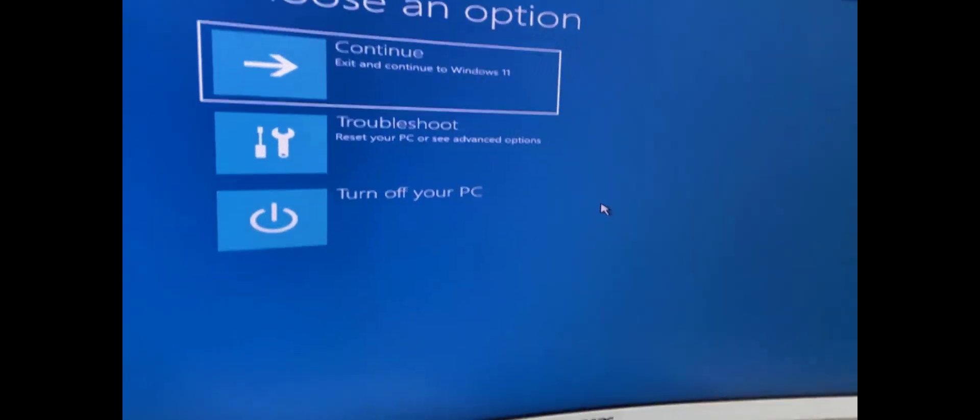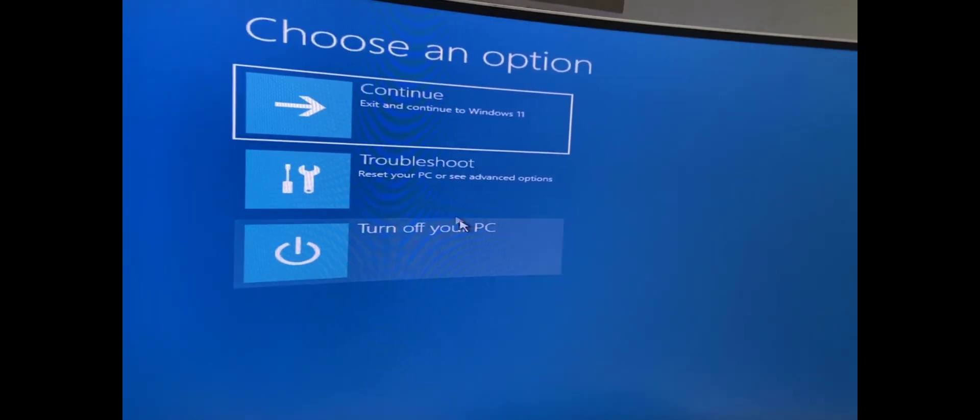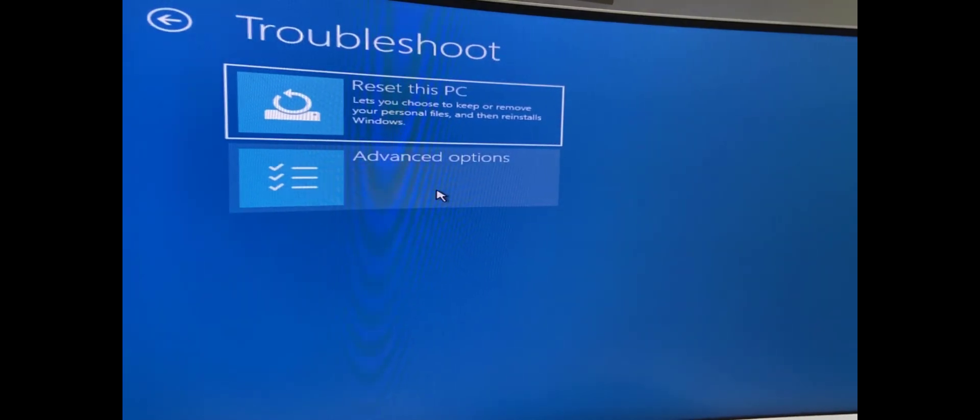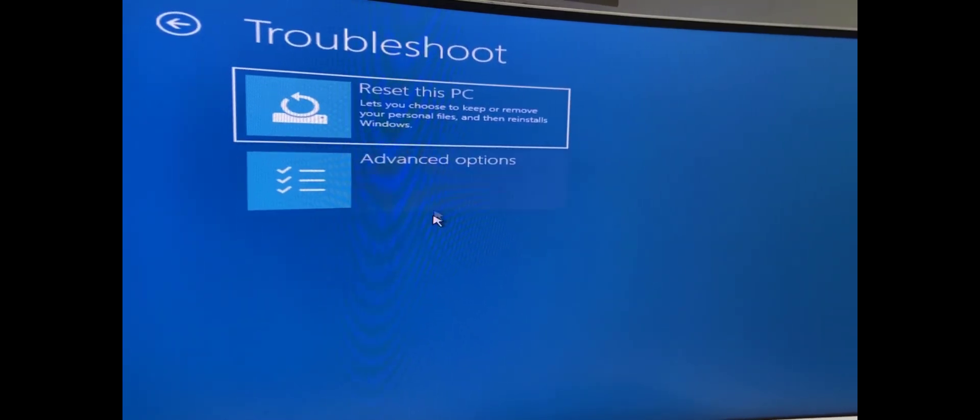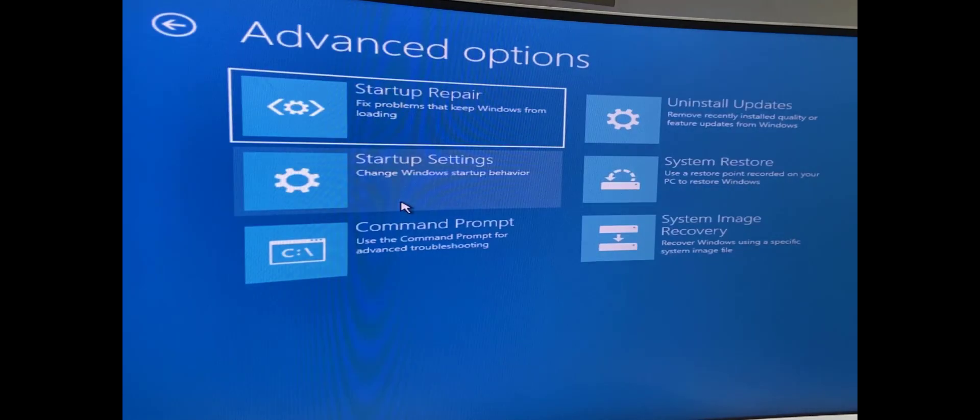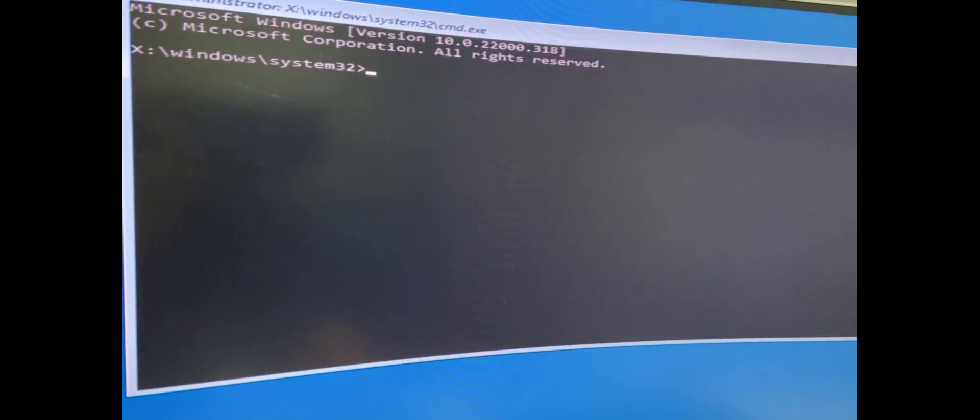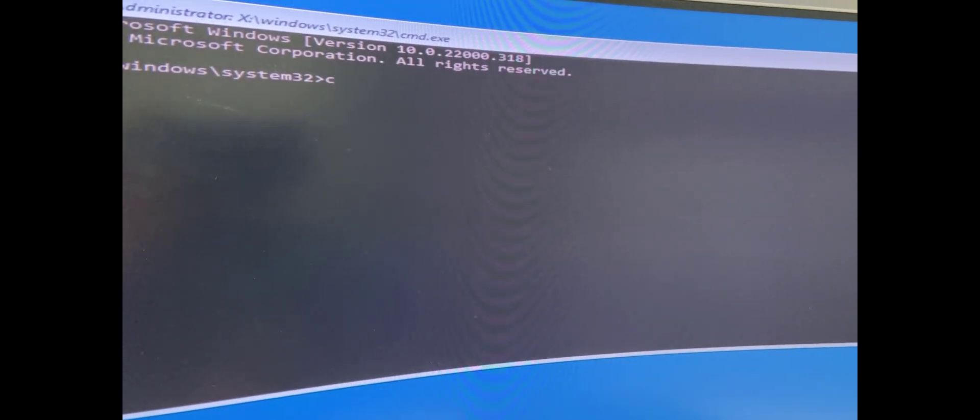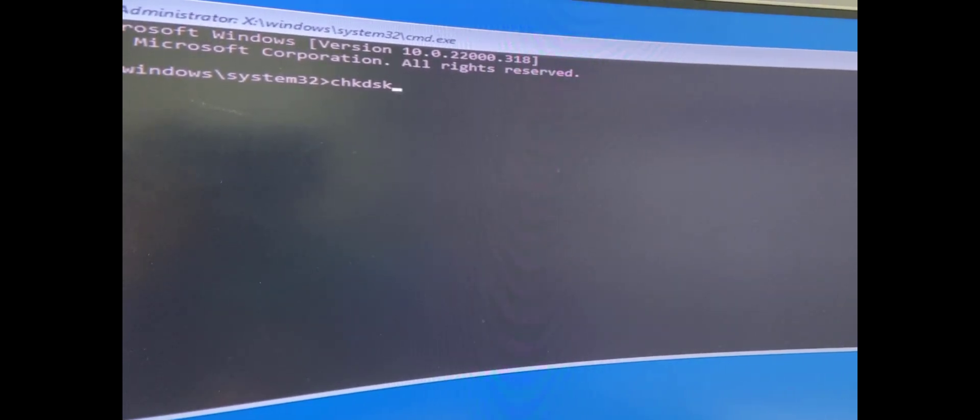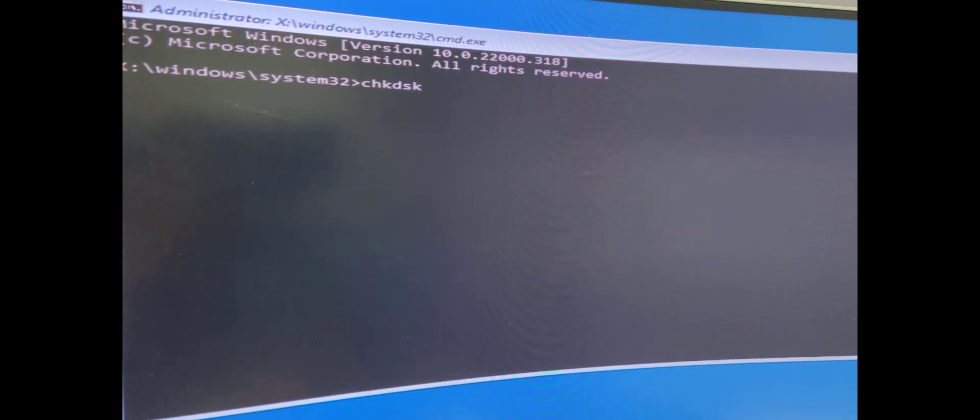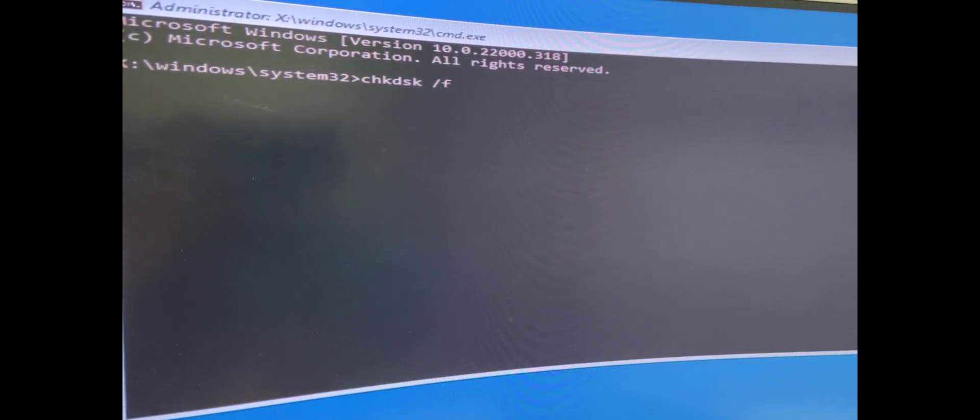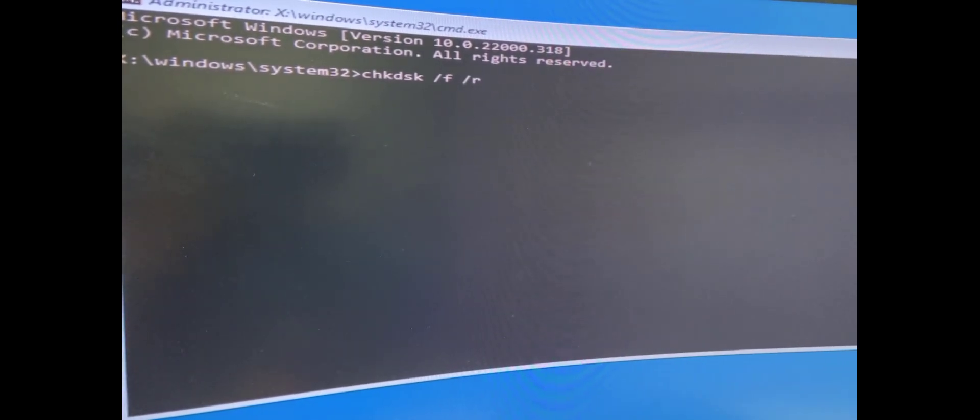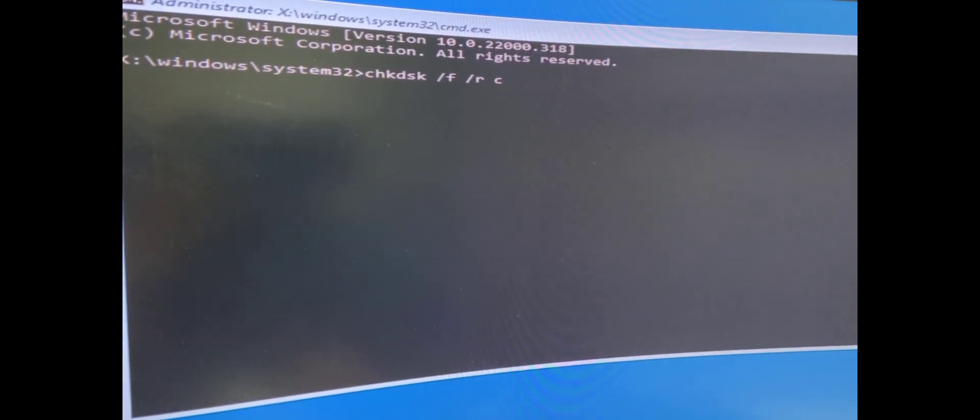Now click on Troubleshoot. Be very careful. If you by mistake do anything wrong, don't blame me. Now click on Advanced Options, then click on Command Prompt. In Command Prompt, type the command: chkdsk space /f space /r space C: and hit Enter.